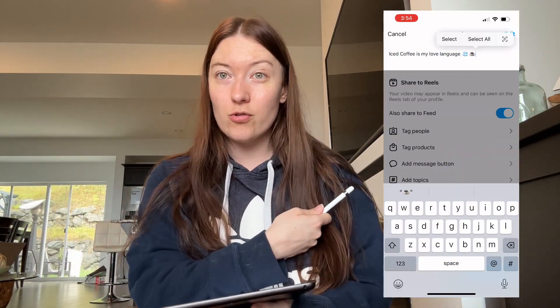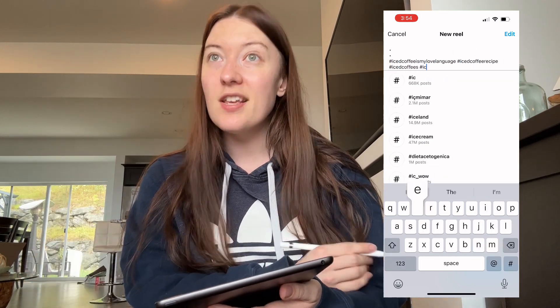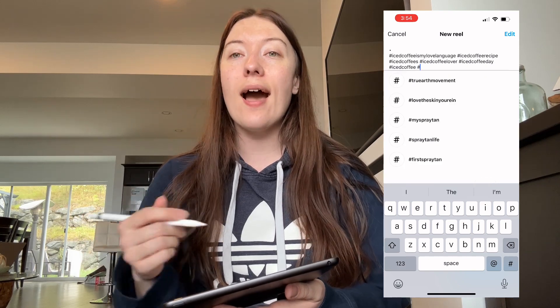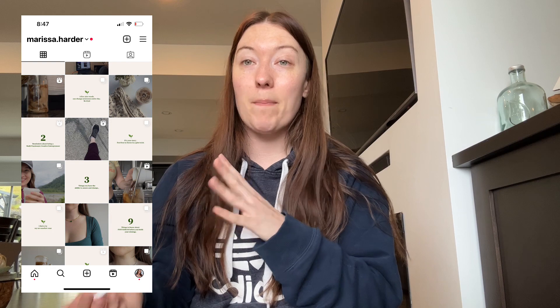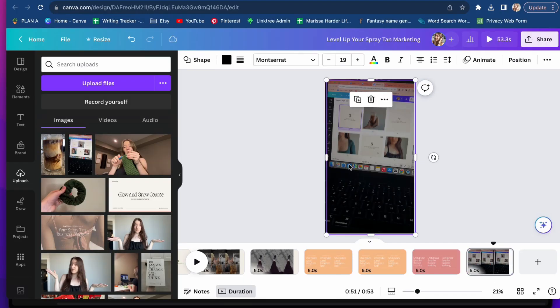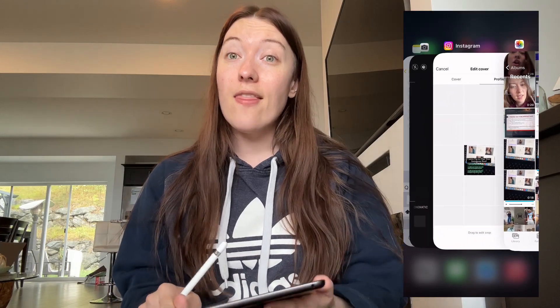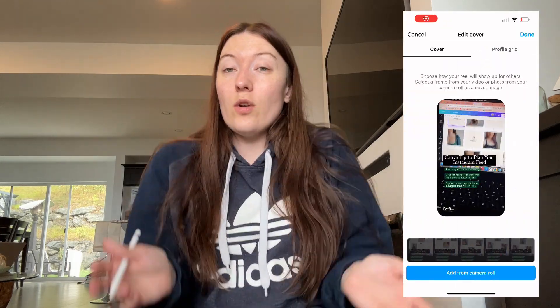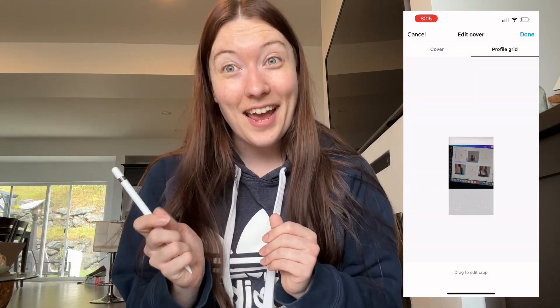I write my captions and then go into Canva. I want my grid to be a tile feed, so I have a pattern where my cover photos have a dark filter. I screenshot my reel, airdrop it to my Mac, put it into Canva, edit it, airdrop it back to my phone, and add the cover photo. That's one reel done — I just have to push post. I actually did that today and it's up and live.